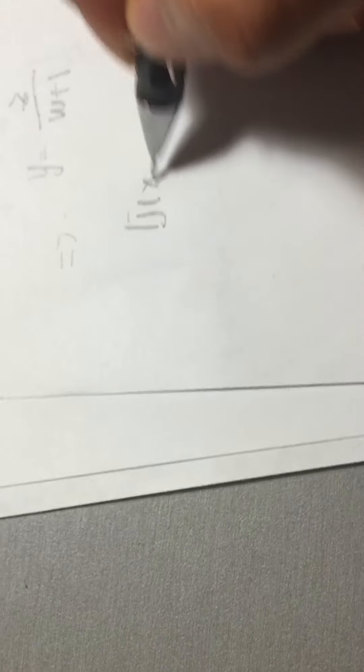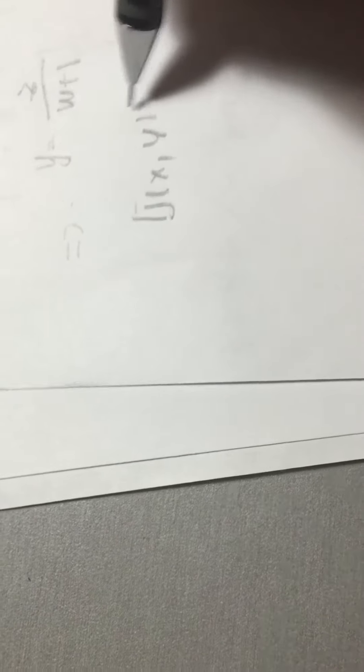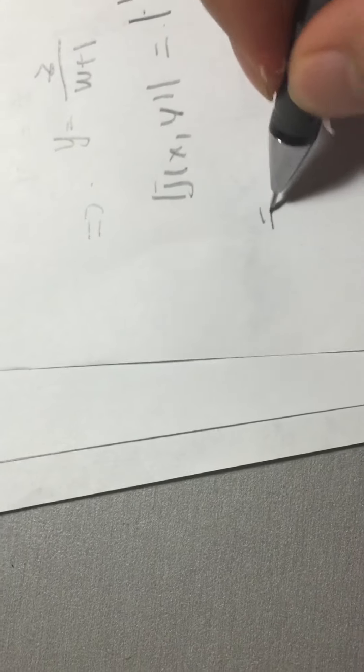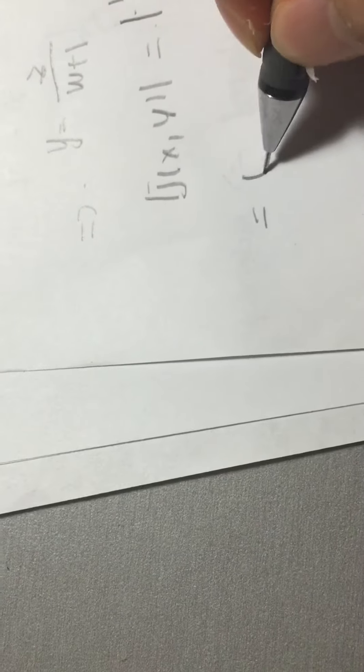Okay, and we need to derive the Jacobian as equal to this one. And we can derive this like easily as equal to this one.